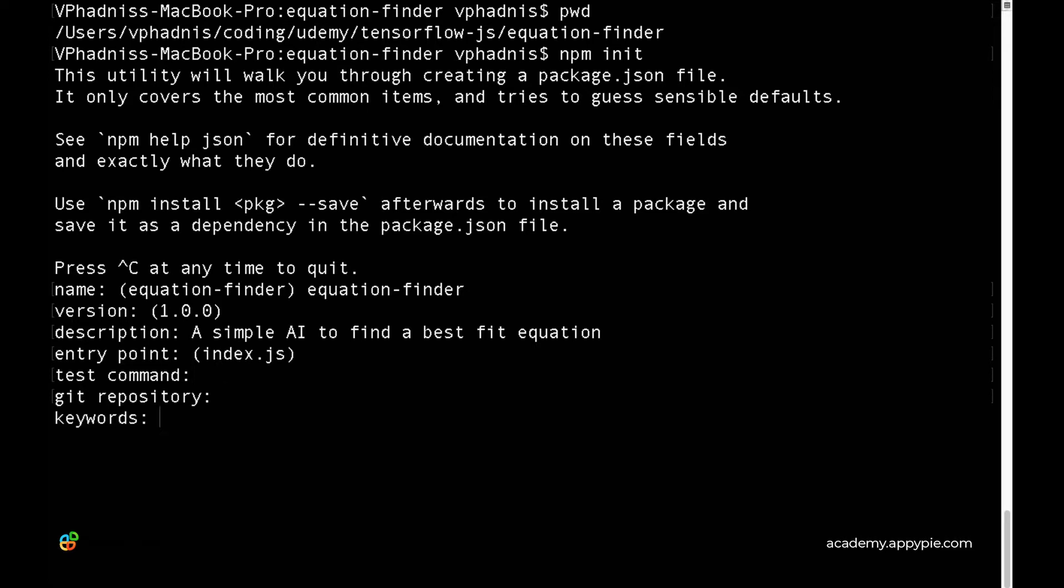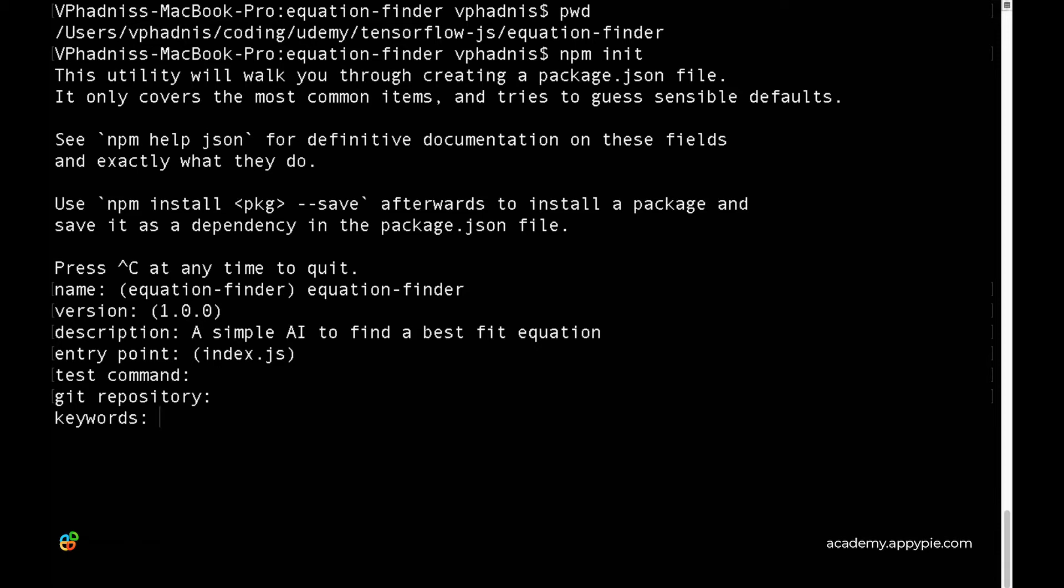Keywords are necessary if you want to upload your package to the npm registry, so other people can identify what's inside the package. For now, it's fine to keep it blank.